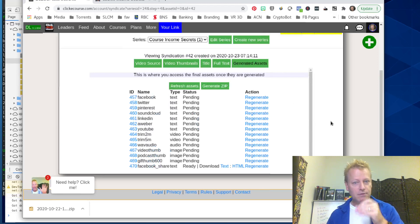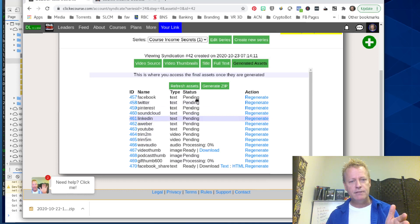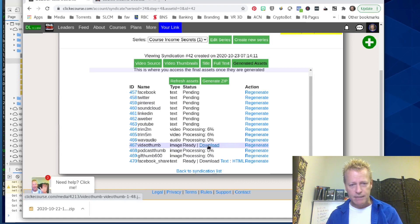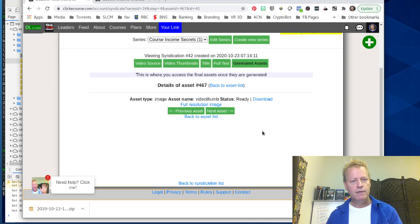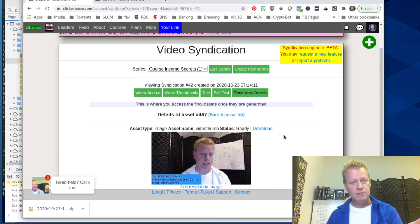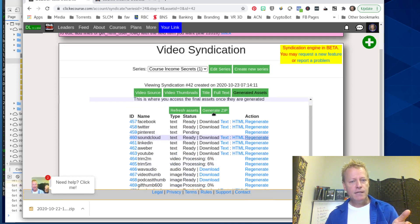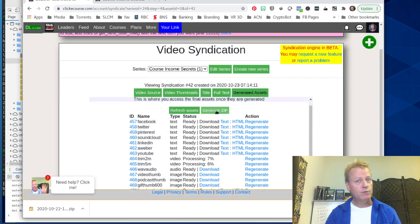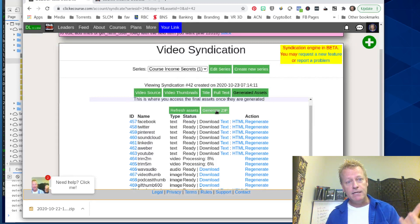Wonderful — it is working! Once you click the button to generate the assets, it starts the process. As you can see, it's working on the different assets — some are processing, some are pending, some are ready. The video thumbnail is ready and I can download it or just view it. That's the image that would become your thumbnail when sharing your video, instead of the default thumbnail. Once all assets are done, you can click 'generate zip' and download it to your computer — and you have all the pieces to share to all the platforms. That's how the syndication engine works.